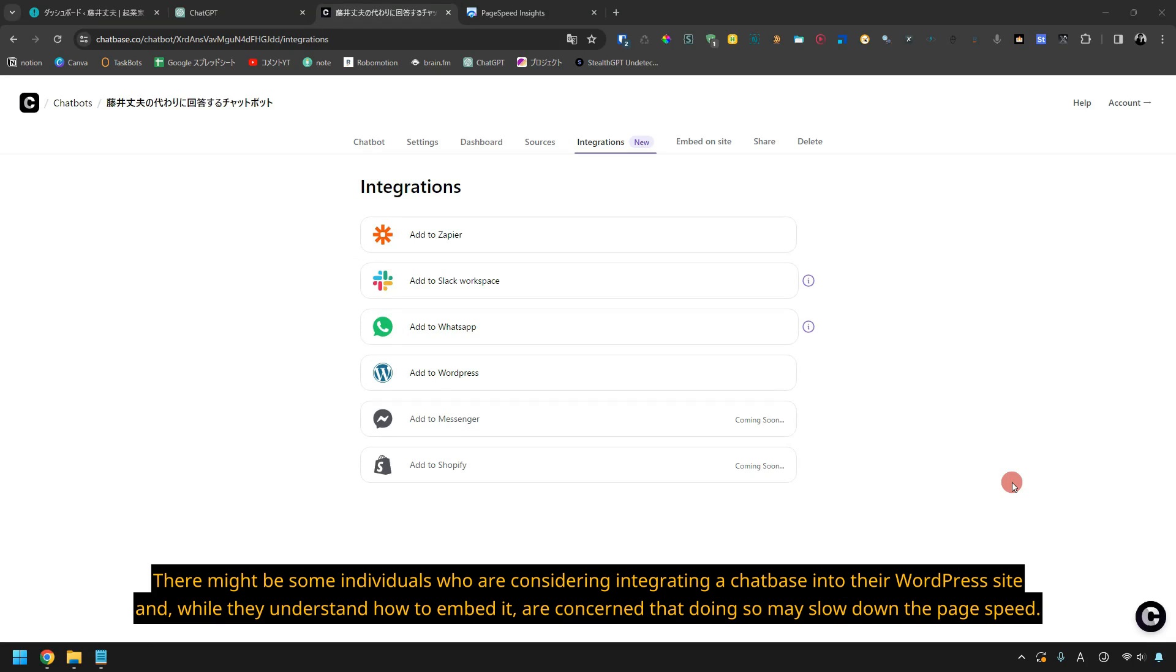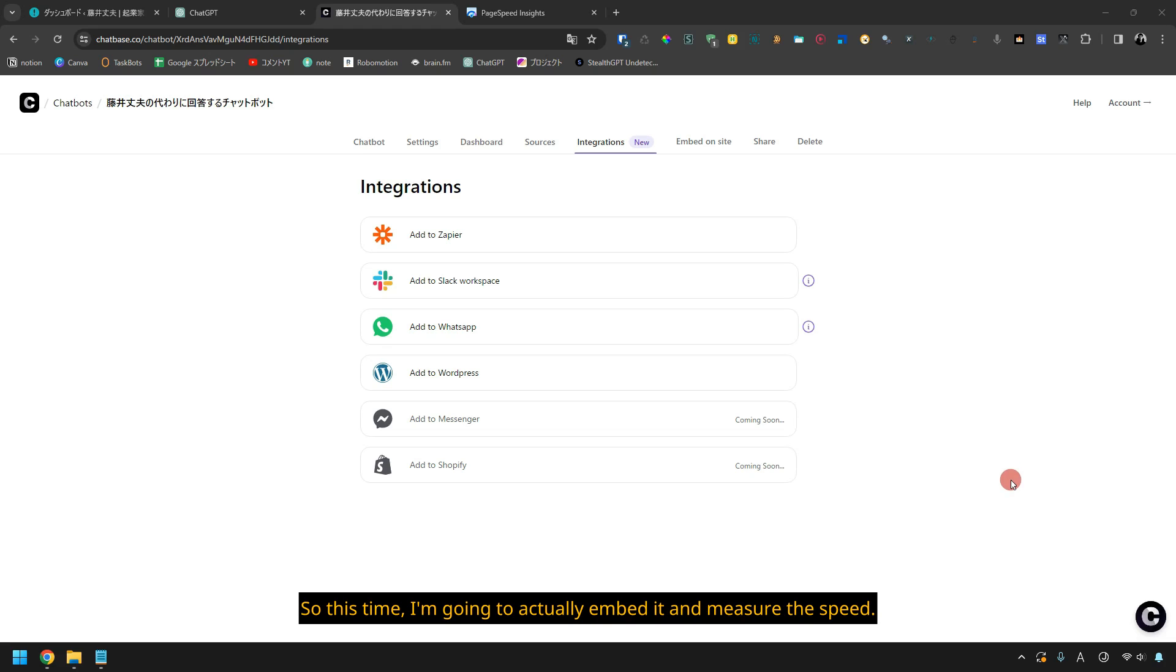There might be some individuals who are considering integrating a chatbase into their WordPress site, and while they understand how to embed it, are concerned that doing so may slow down the page speed. So this time I'm going to actually embed it and measure the speed.